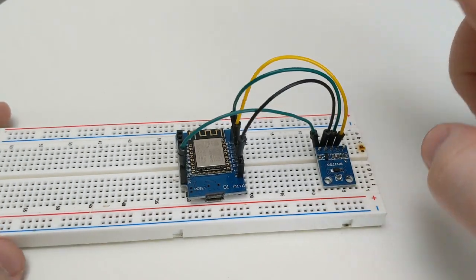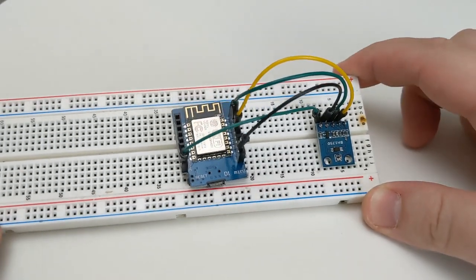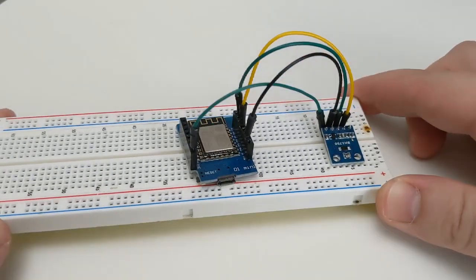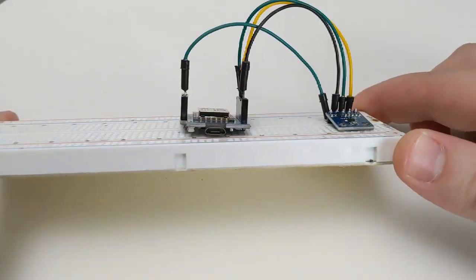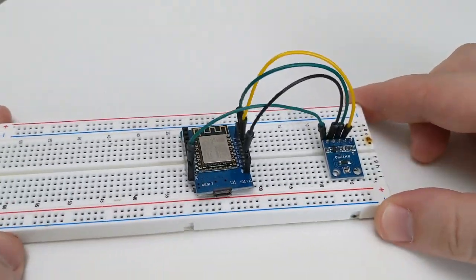There's also an address pin on the light sensor but we'll not be using that as part of this project. So now let's jump over to Home Assistant and look at how we're going to get this set up.